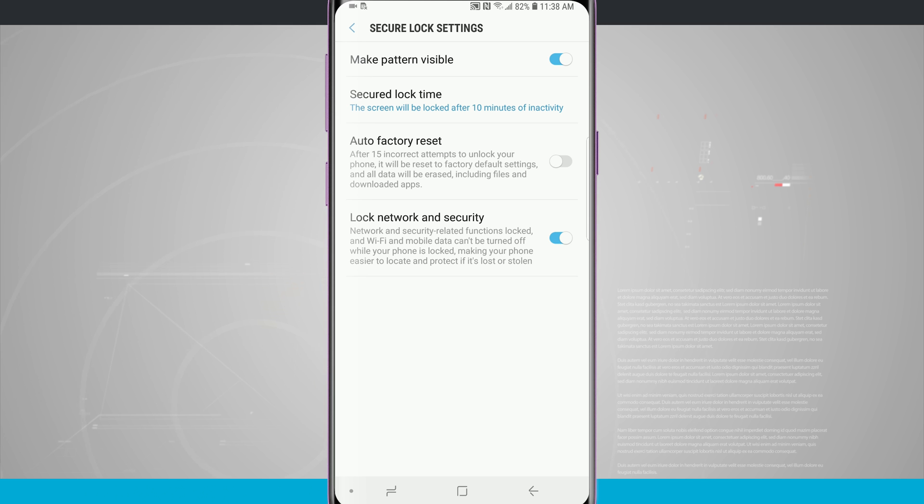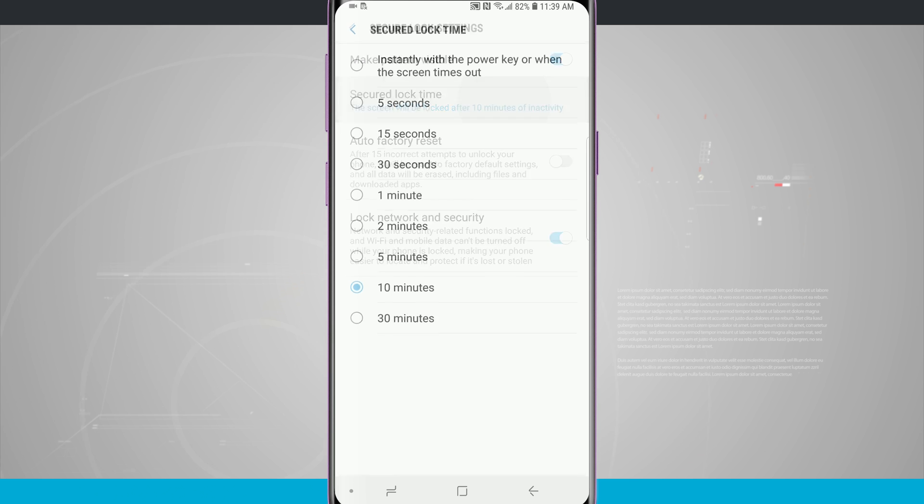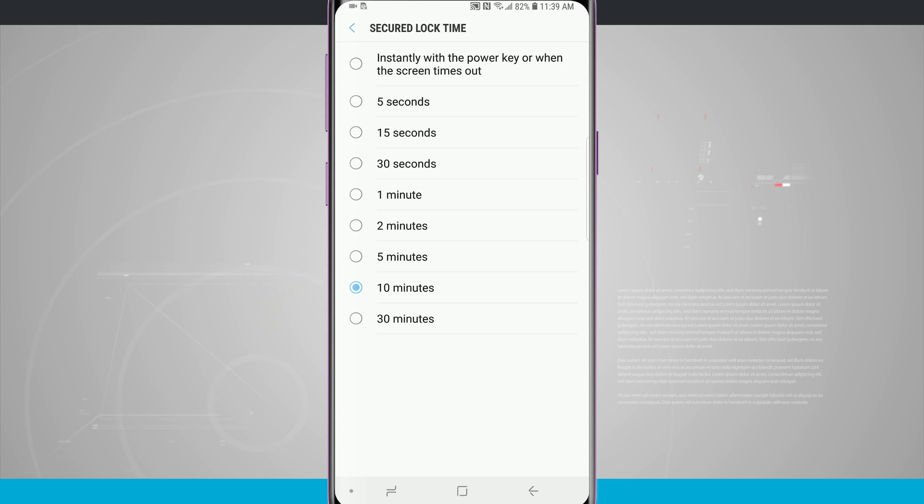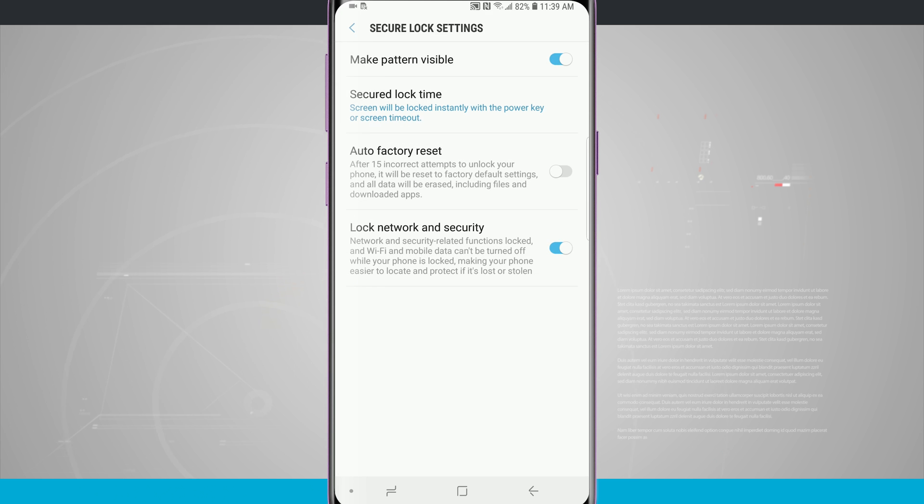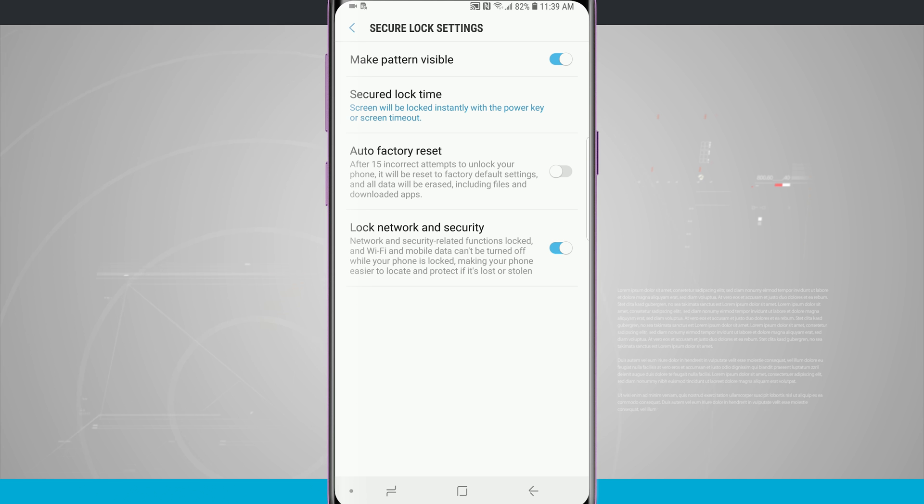There would be no need for that, so I always change it to instantly because that means once I lock my phone, no matter where it ends up, whether it's in my pocket, you put it in your purse, set on your desk, whatever, the phone is automatically locked and trying to get back into it will require either your passcode or any one of those biometric settings that you've set.